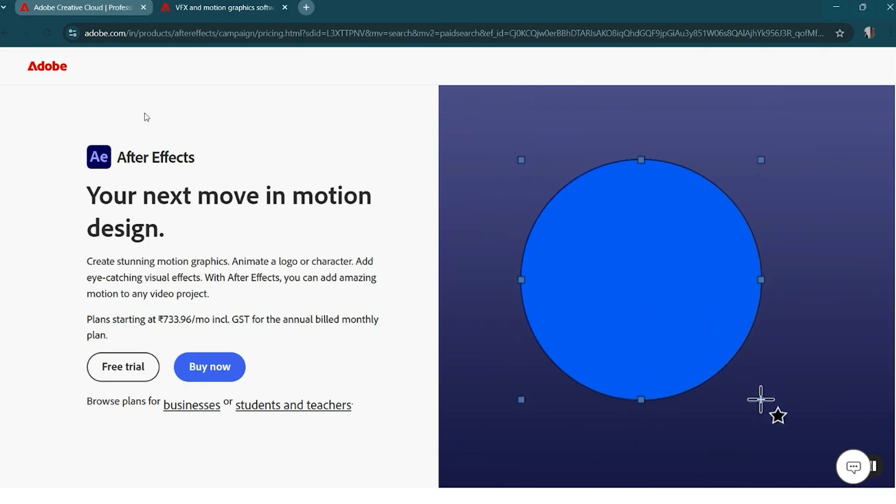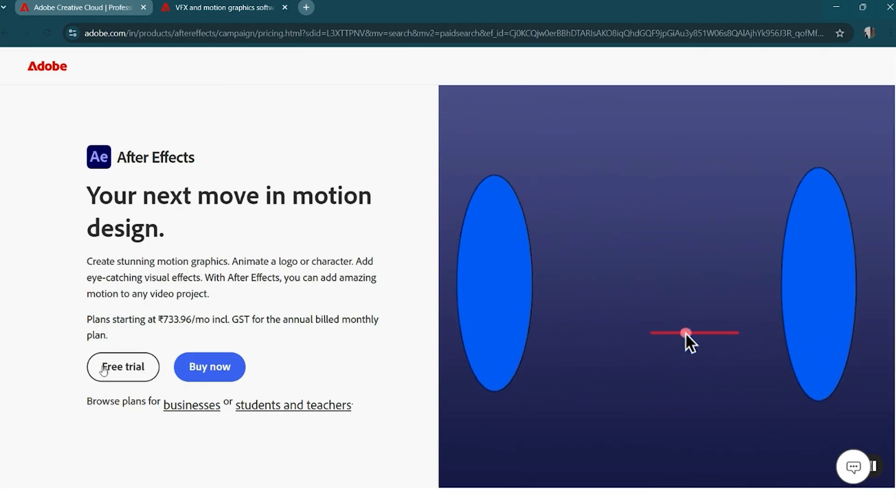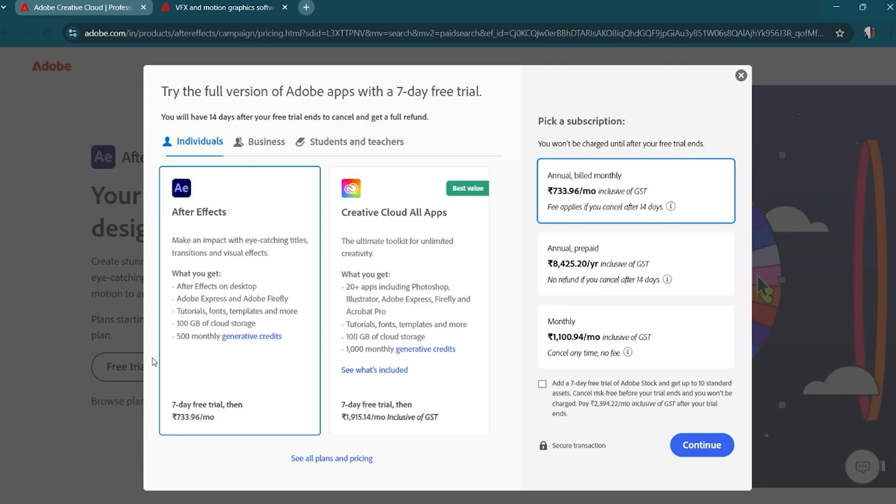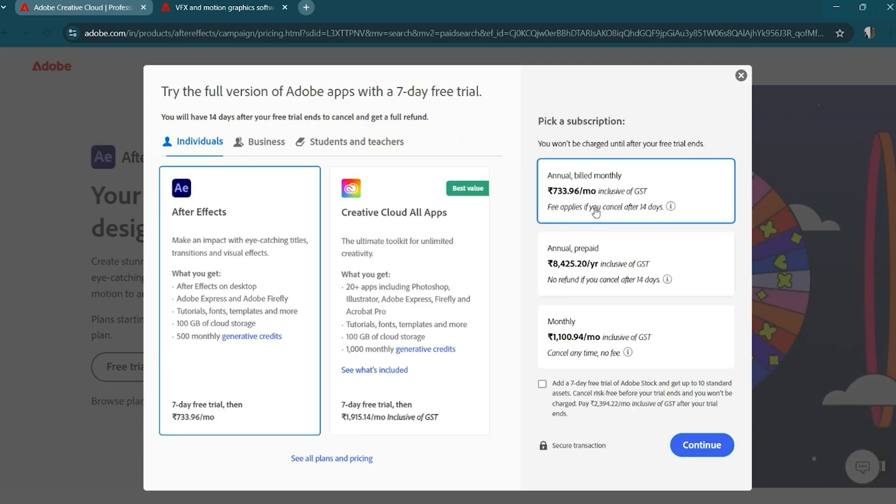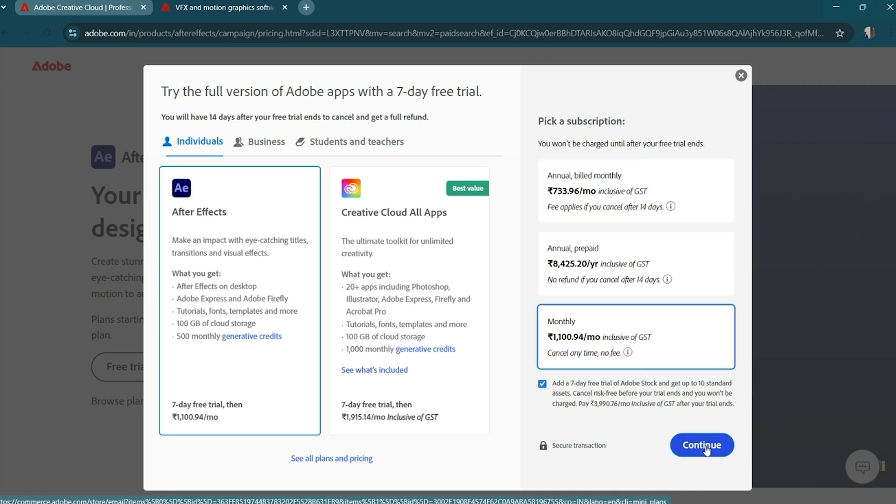Step 3. Start the free trial. Once on the trial page, click start free trial, then select the individual plan. This unlocks 7 days of full access to Adobe After Effects and other creative cloud features. A valuable opportunity to explore these tools' full potential.